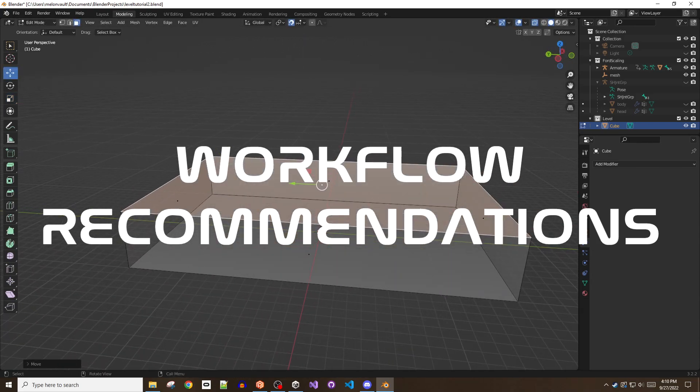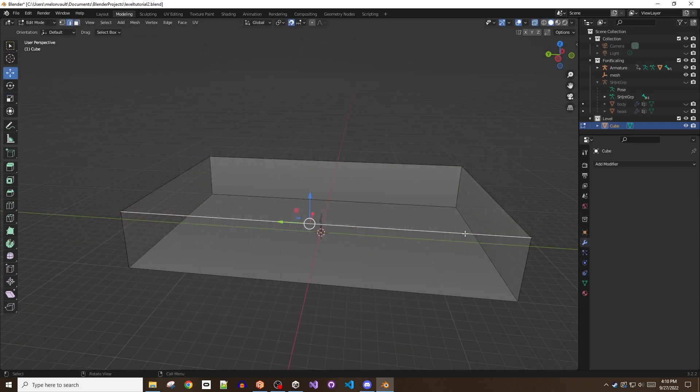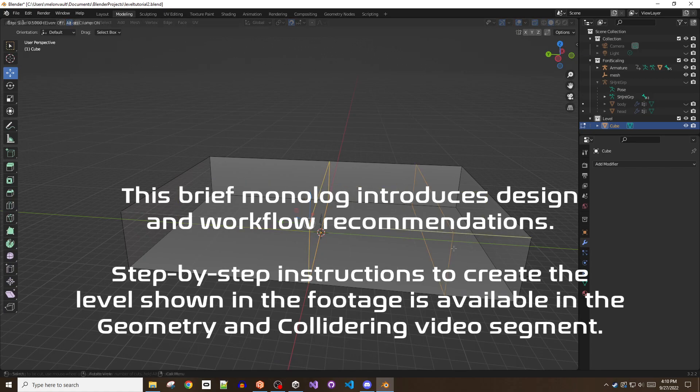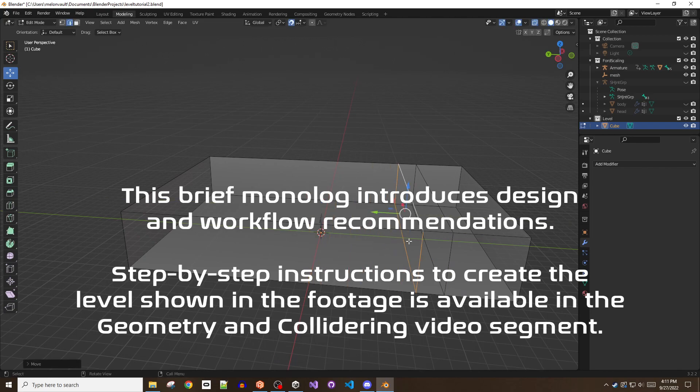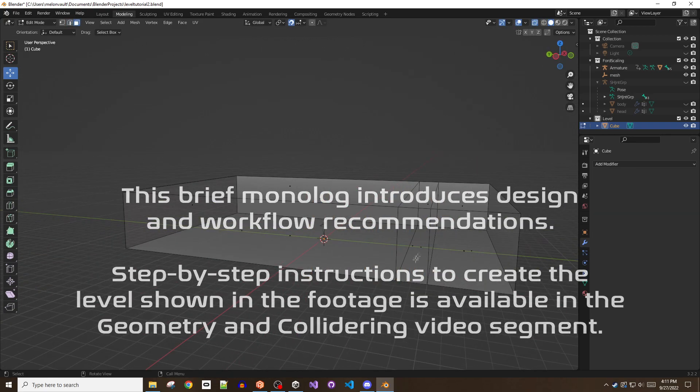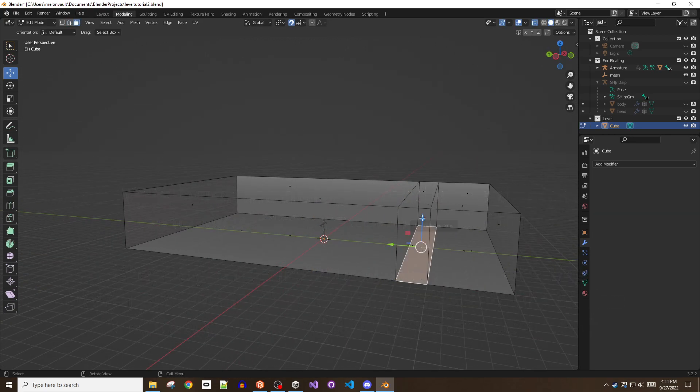This segment will not cover any steps in creating the level, but instead offers a monologue on workflow recommendations. Step-by-step level building will occur in the next segment, so skip this if you already have a game plan or design philosophy.